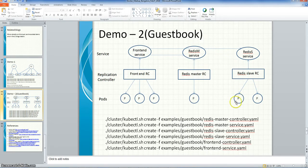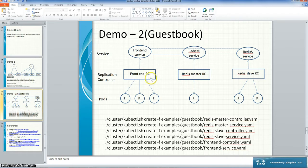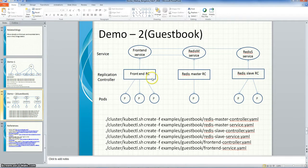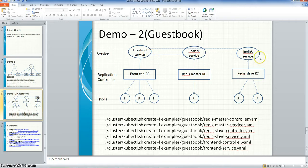This is the demo guestbook application we will use to demonstrate some of the capabilities. It has three replication controllers: one for the front end, one for the Redis master, and one for the Redis slave. The front end replication controller has three pods, the Redis master has one pod, and the Redis slave has two pods. The front end servers will access the Redis master and the slave.